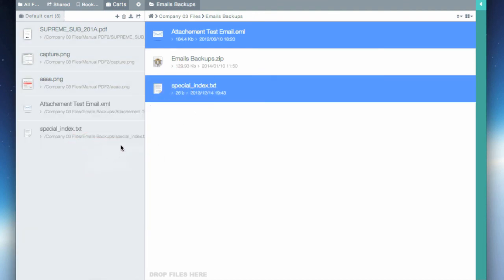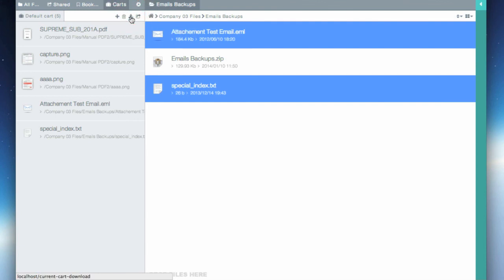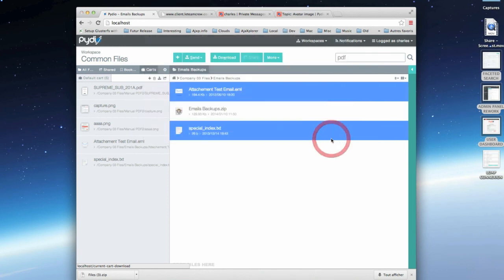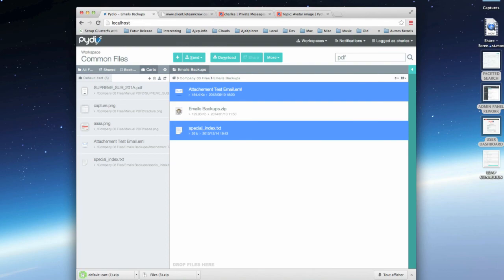And once your selection is done, download them at once via a zip archive. That will be for today, folks. Thank you for listening.